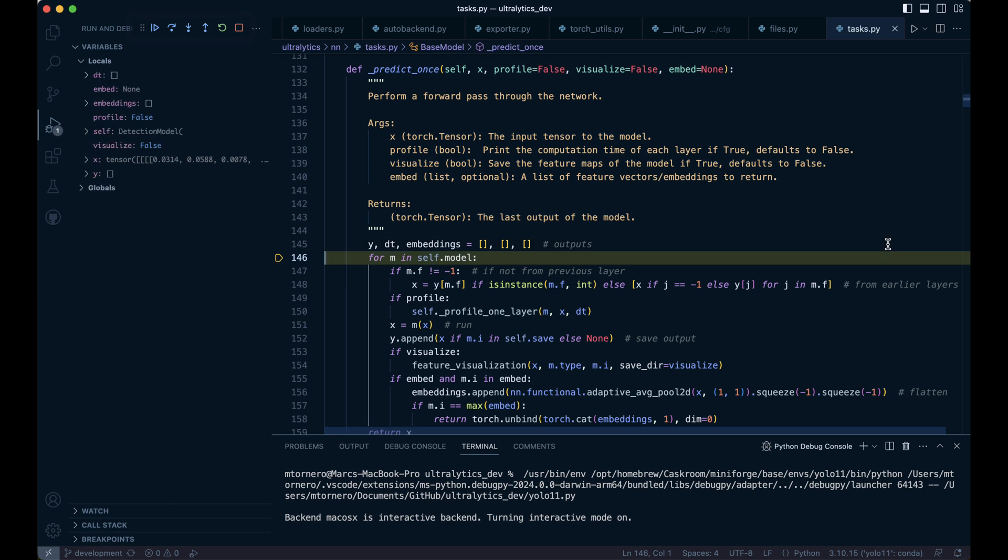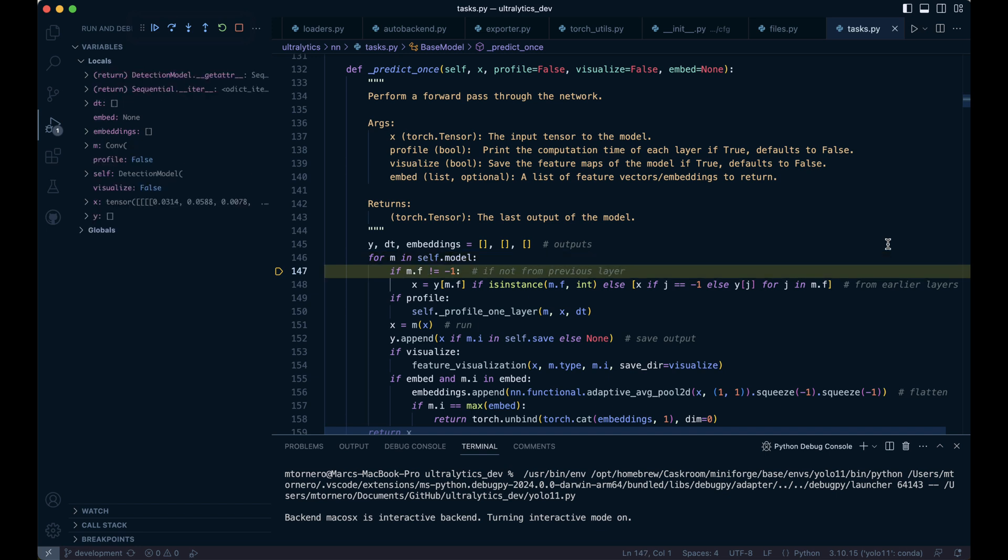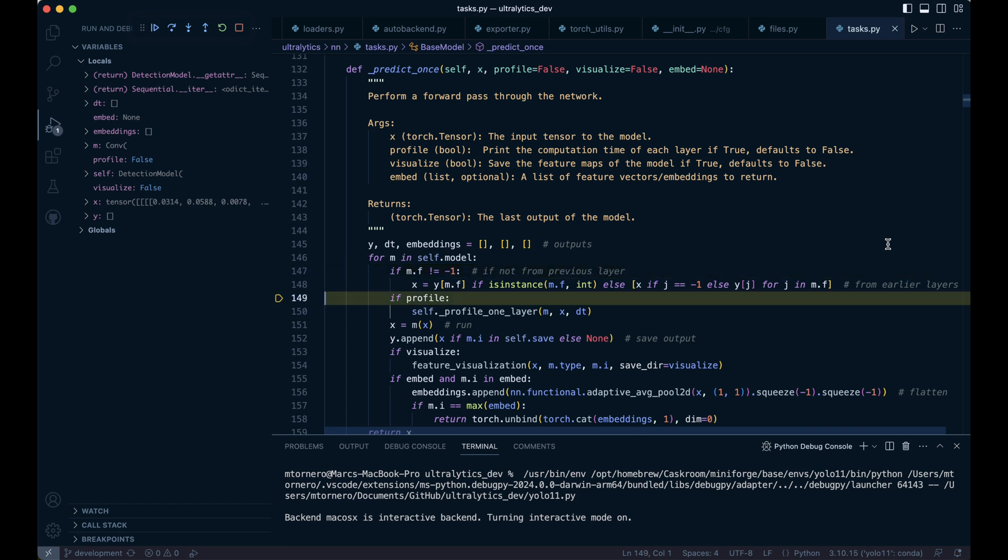Next, the code loops through each layer of the model. It takes the output of the previous layer and uses it as the input for the current layer. The loop starts by passing our input image, X, into the first stage of the architecture. At this point, we skip over the profiling step since profile is set to false.